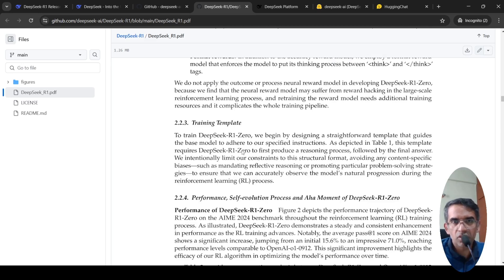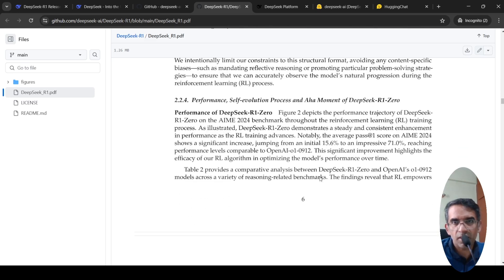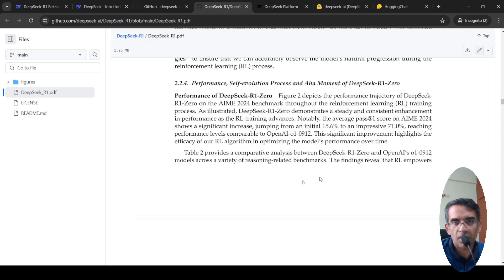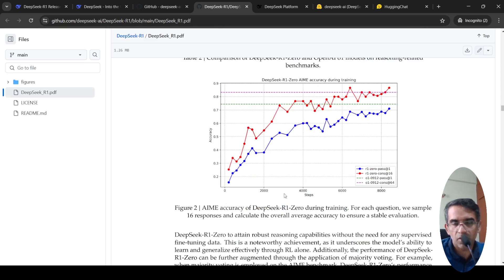Based on that, they are using this training template. Here they are showing the performance on the training data.